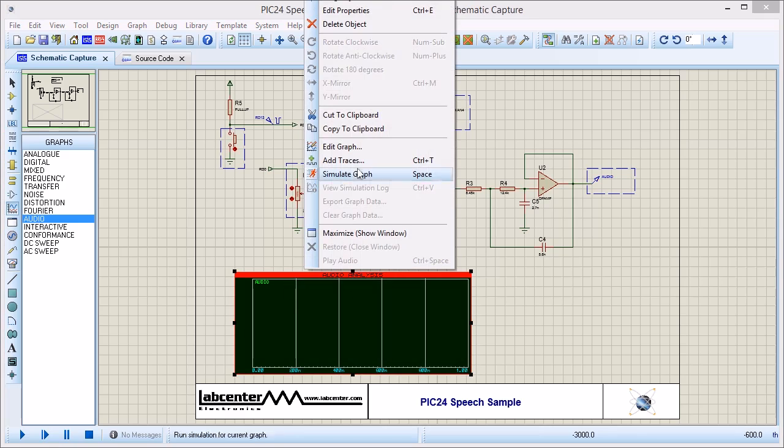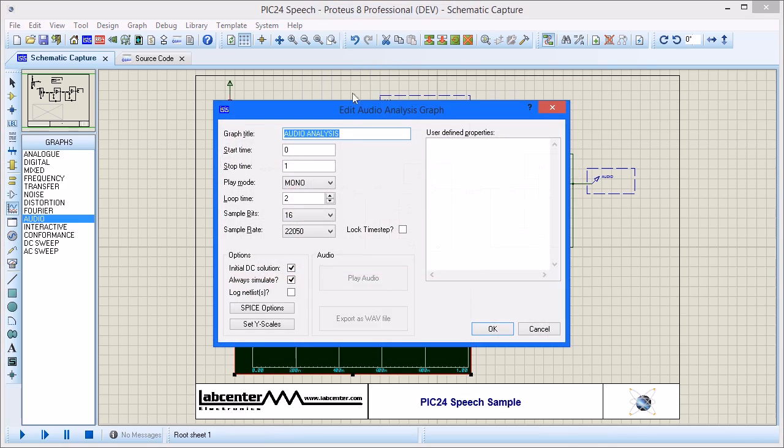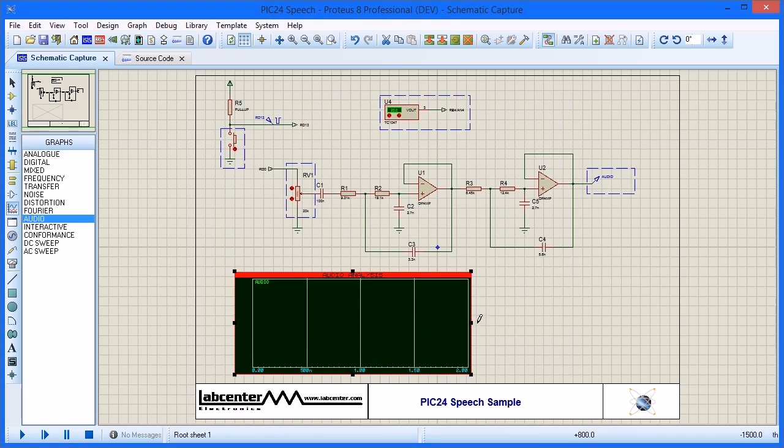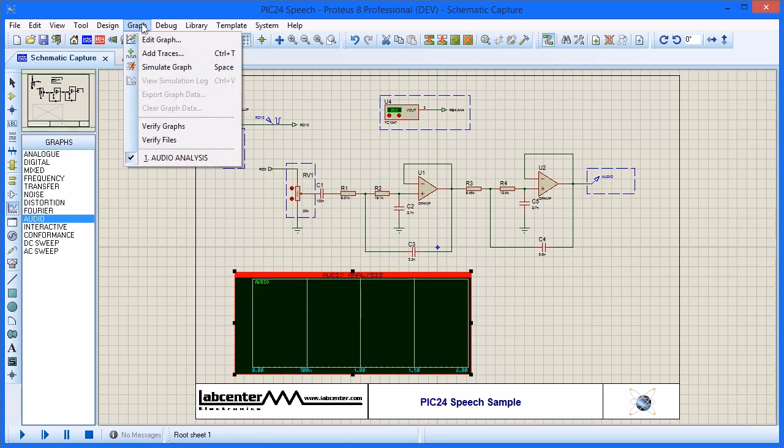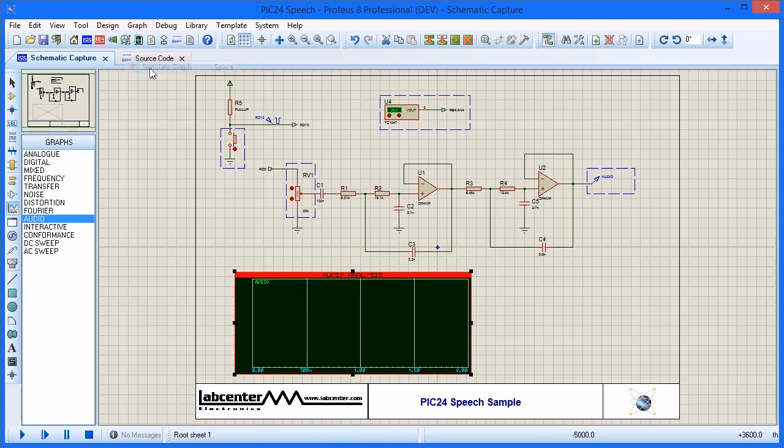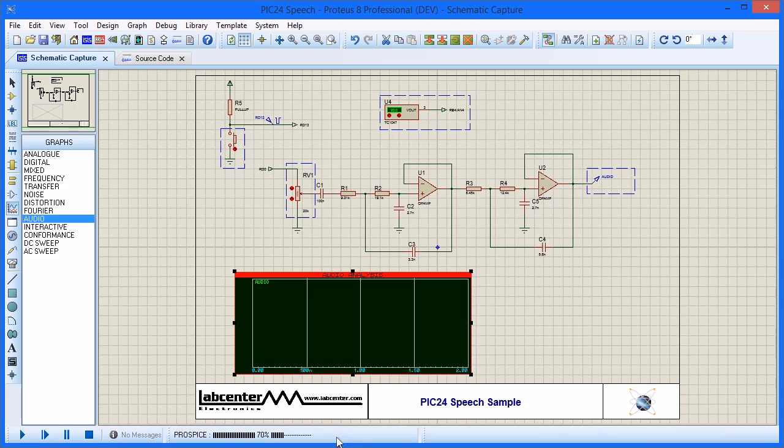Right click and edit graph properties to set time for data capture. When ready, select simulate graph from the graph menu at the top or use the spacebar keyboard shortcut while the graph is tagged. The simulation progress is shown in the bottom status bar. When completed, the audio plays through the computer sound card.